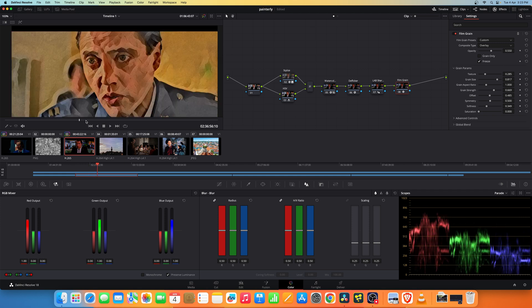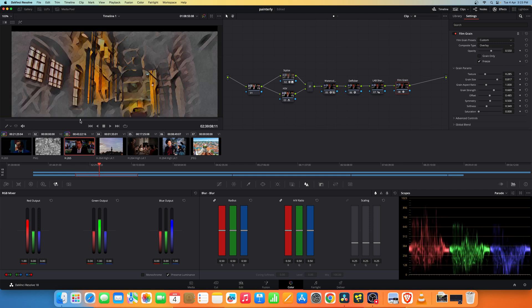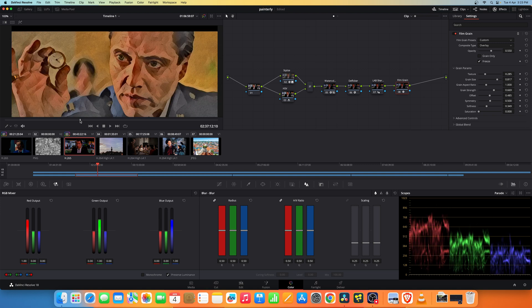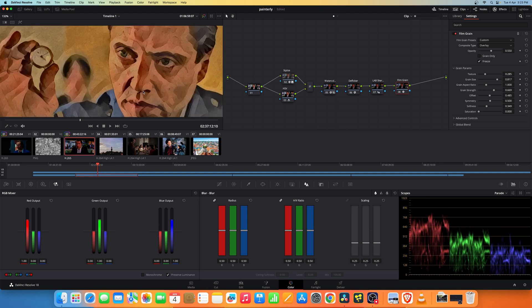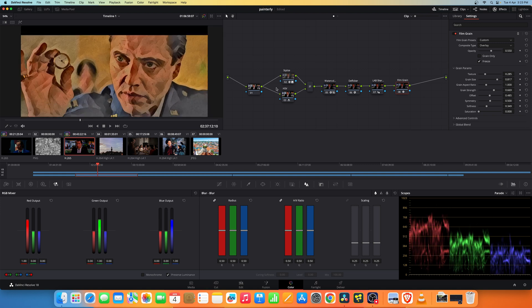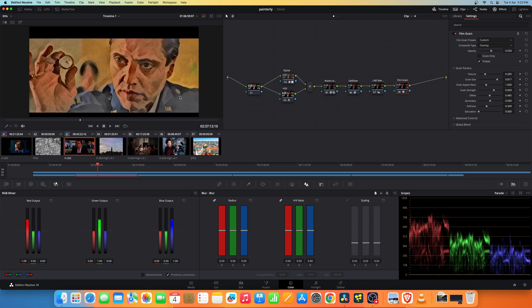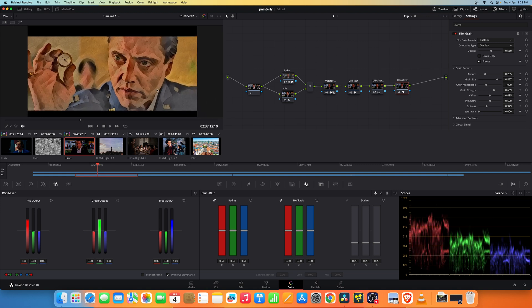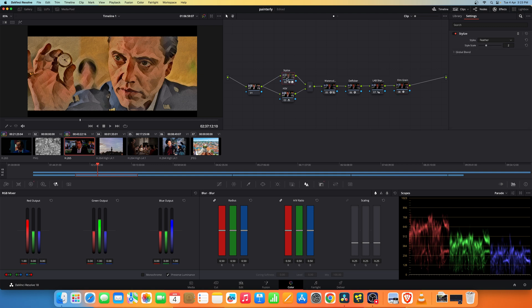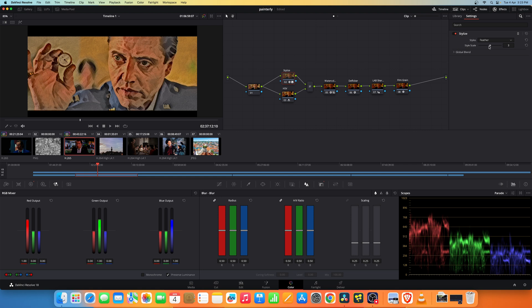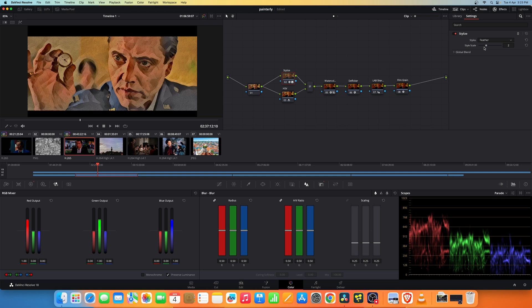It almost looks like a painting. In case if you want more details in the image you can click on the stylize option and increase the style scale to 3. For most images what I found as the sweet spot is somewhere between 2 and 3 for this stylize option.